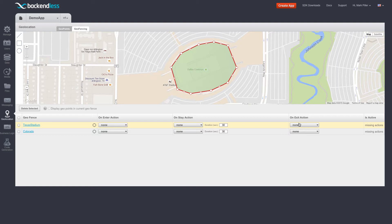For each of these events, Backendless provides a way to configure actions. And these are individual columns that you can see here on the screen.